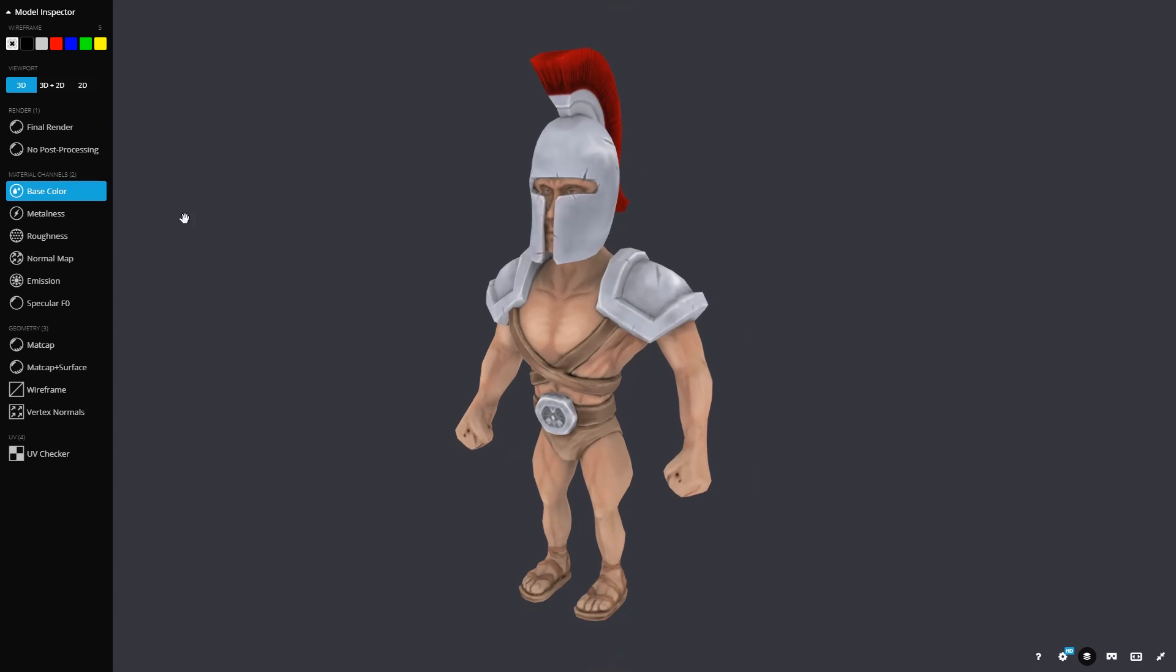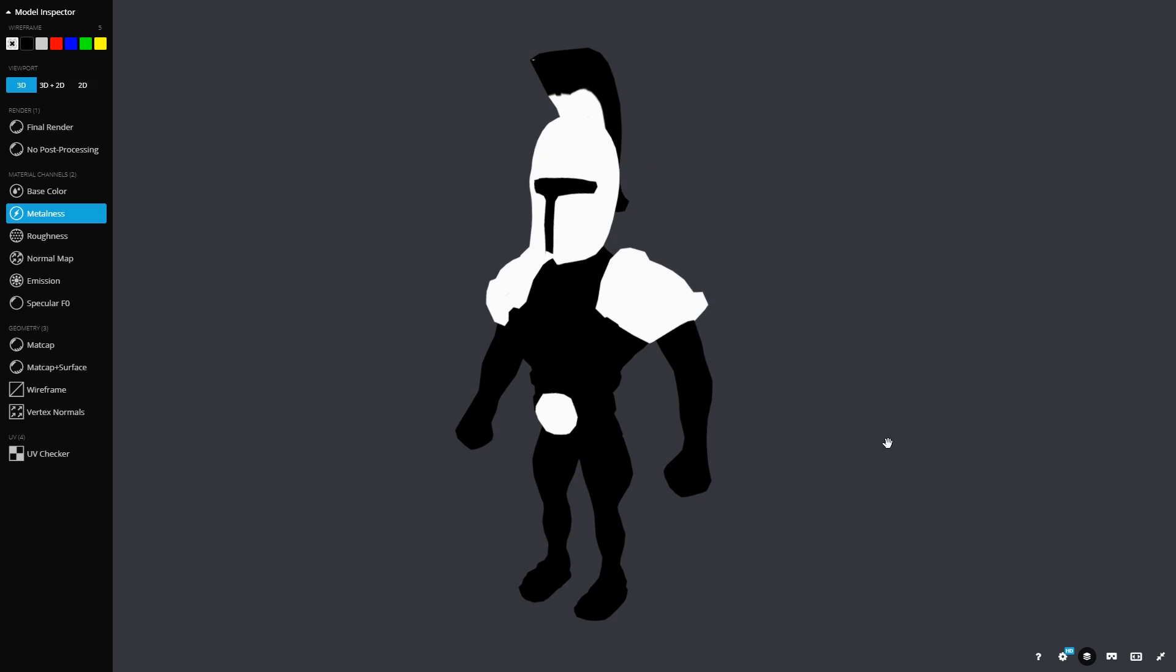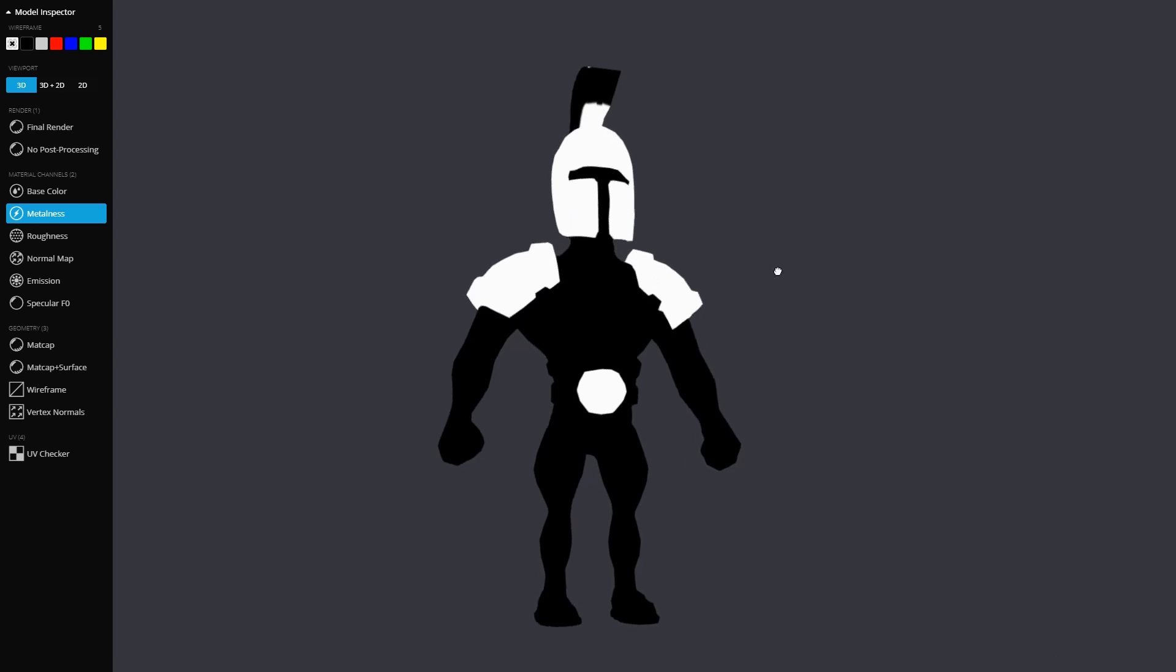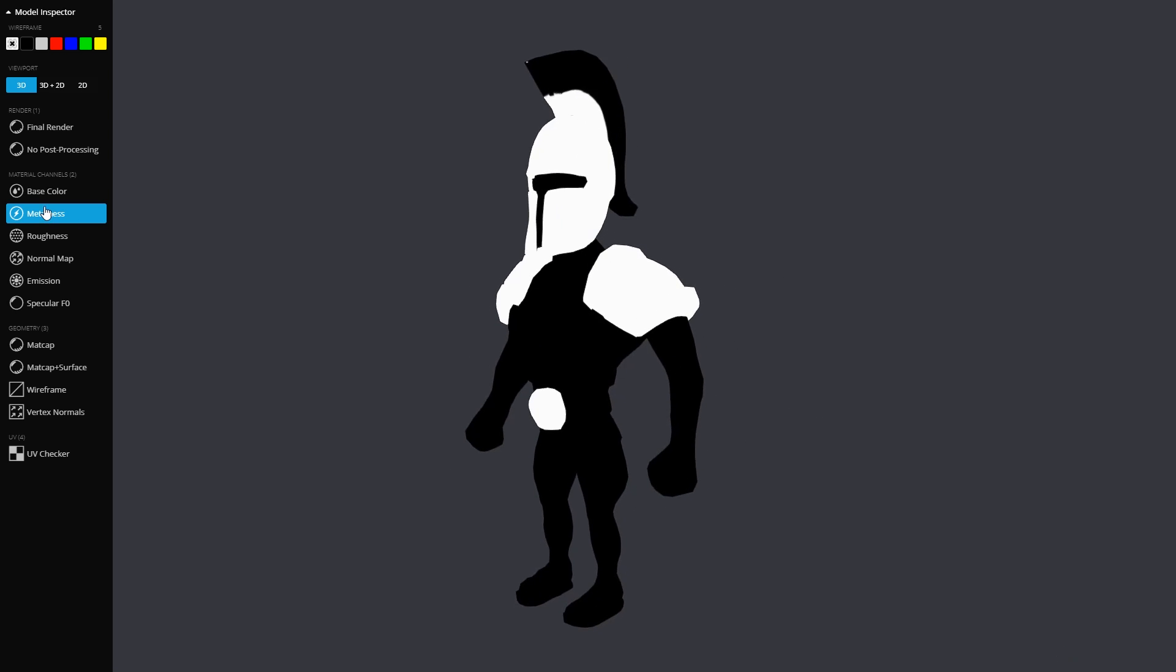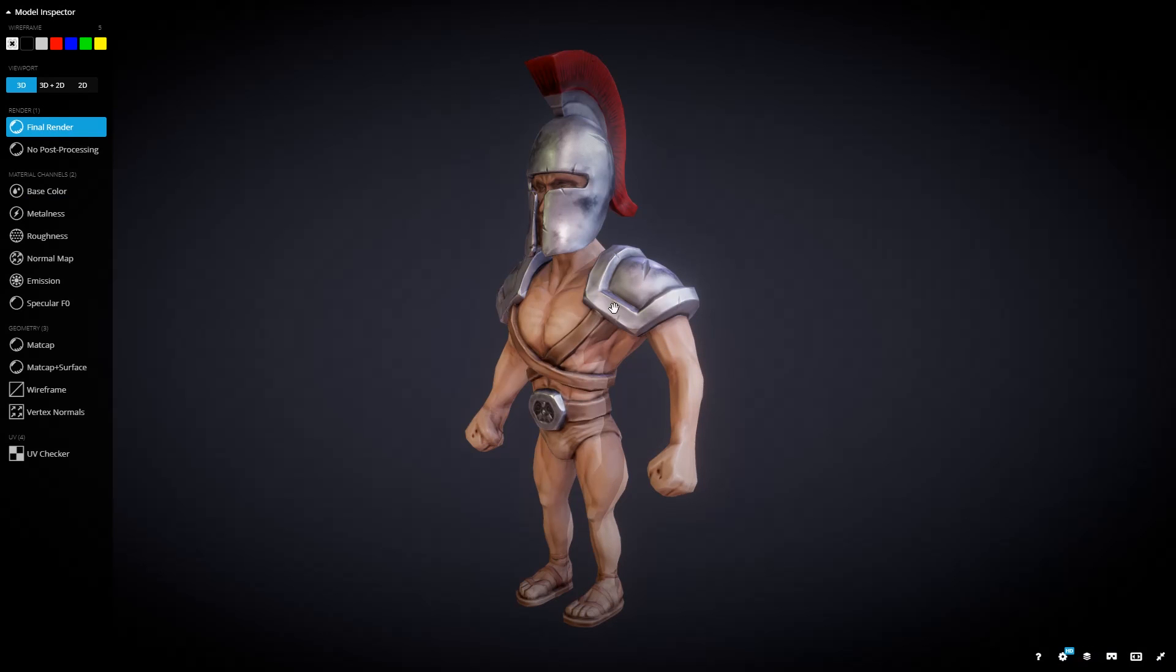Let's look at the metalness next. So you can see that uses a black and white mask. The white is true and the black is false. So the white is metal and the black isn't, as you can see there. And if I turn it back to the final render, you can see the impact that has. Because metal reacts to light in different ways to non-metallic materials.